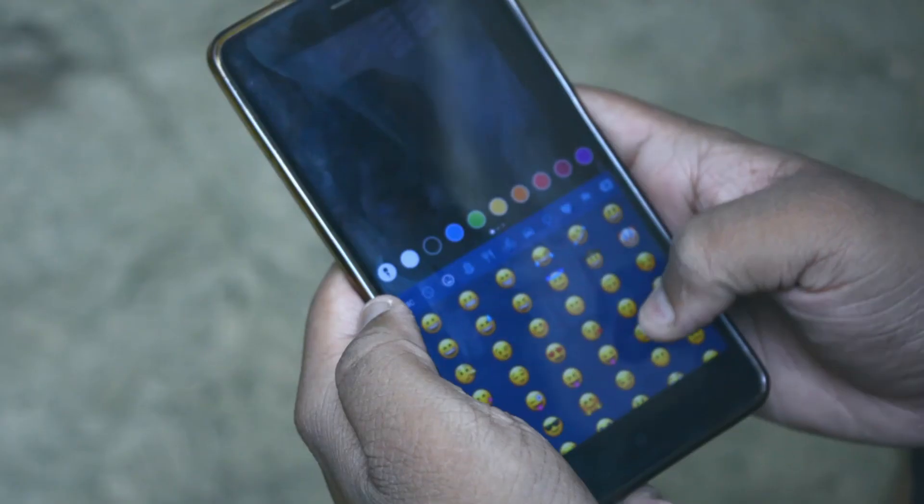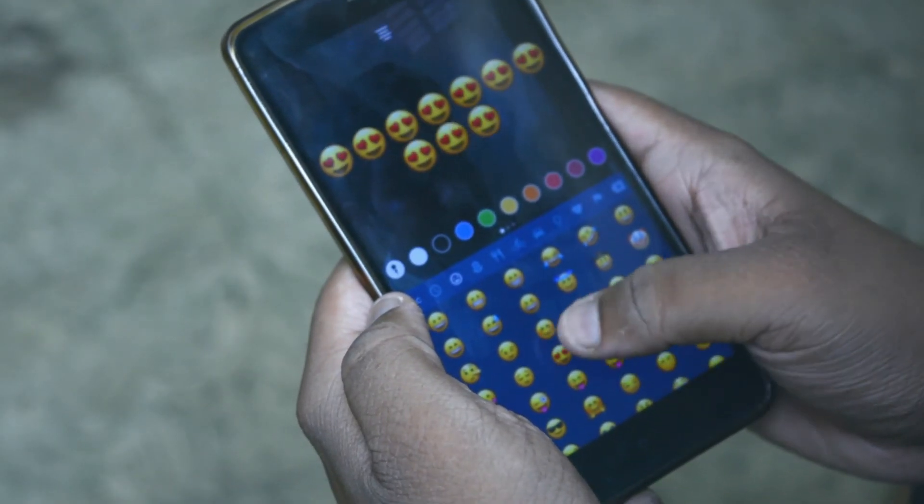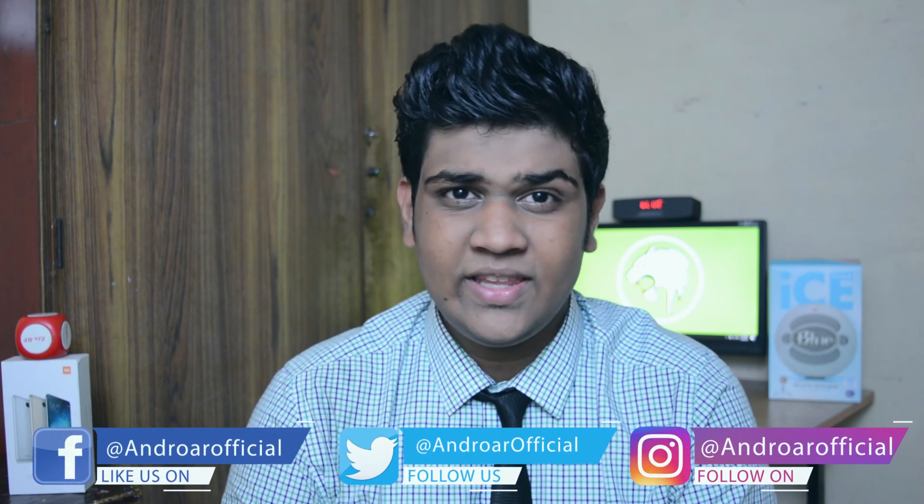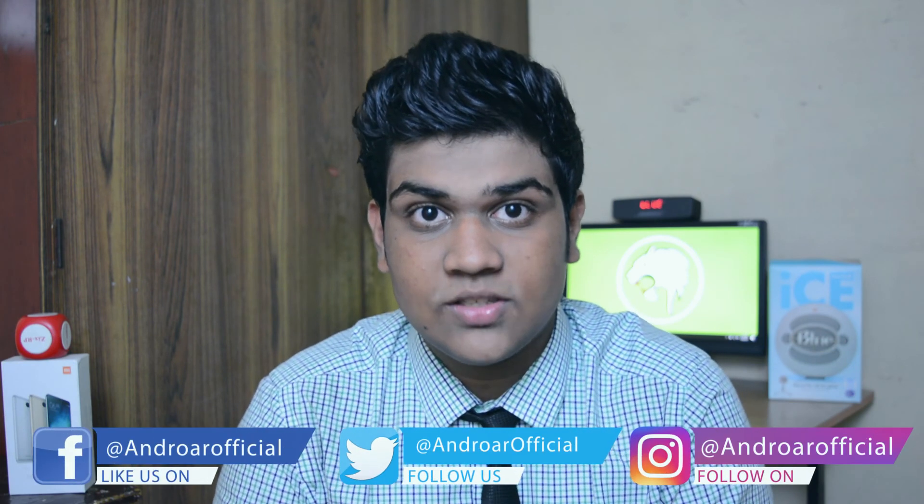And voila, you finally have iOS emojis on your Android device. I've been using this app for over two years now. Despite the negative rating on the Play Store, I love this application and you should definitely check it out. I'll catch you guys in the next one — peace out.